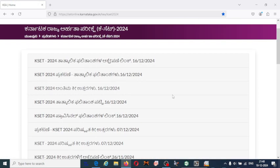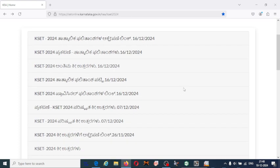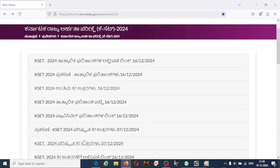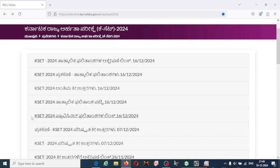For this time, the process is very fast and the answer keys that have been released have been modified, and many objections have been submitted by the students. They have provided the final answer key along with the provisional score list and also the provisional result. You can download your result by providing the application number and your date of birth.